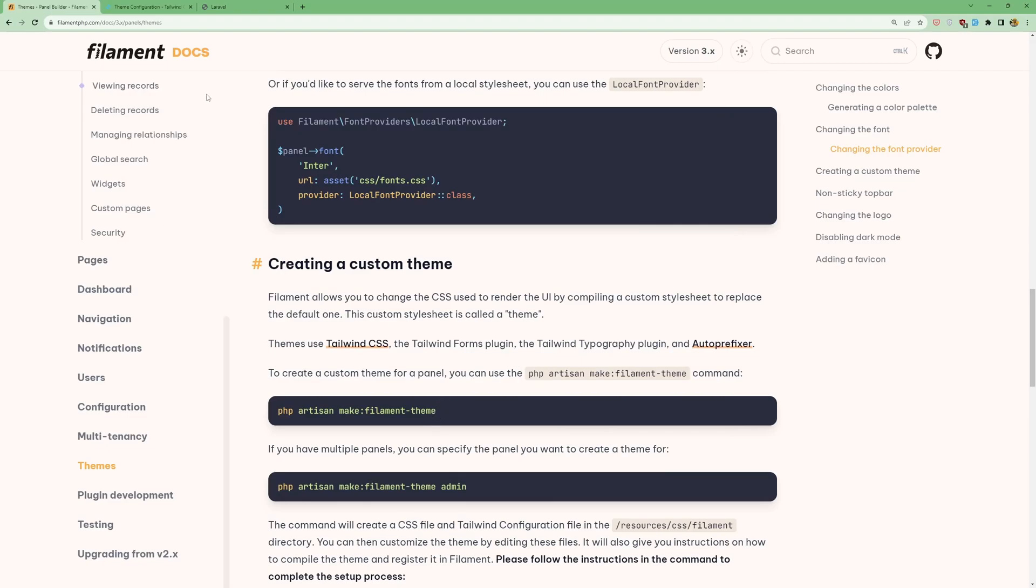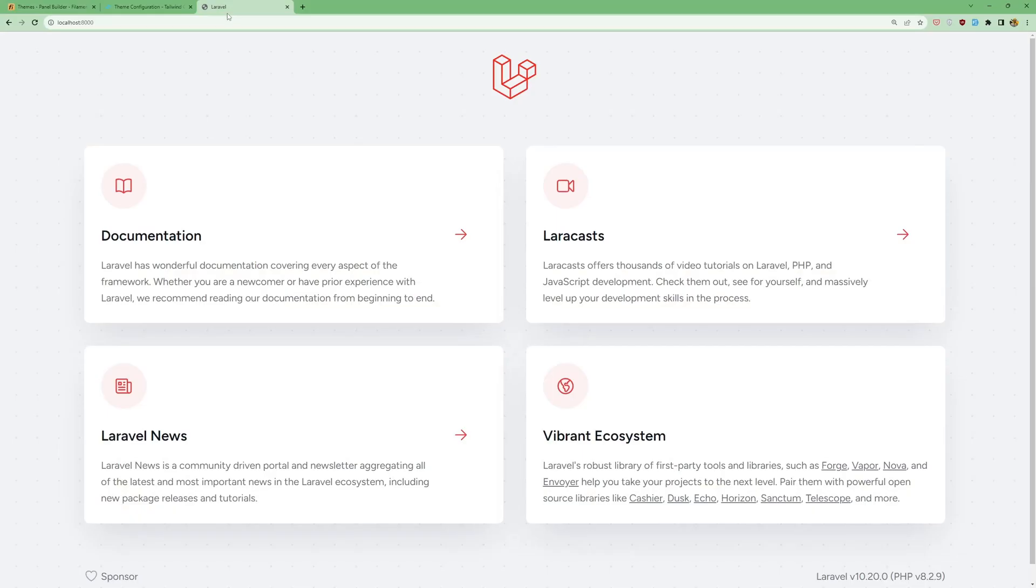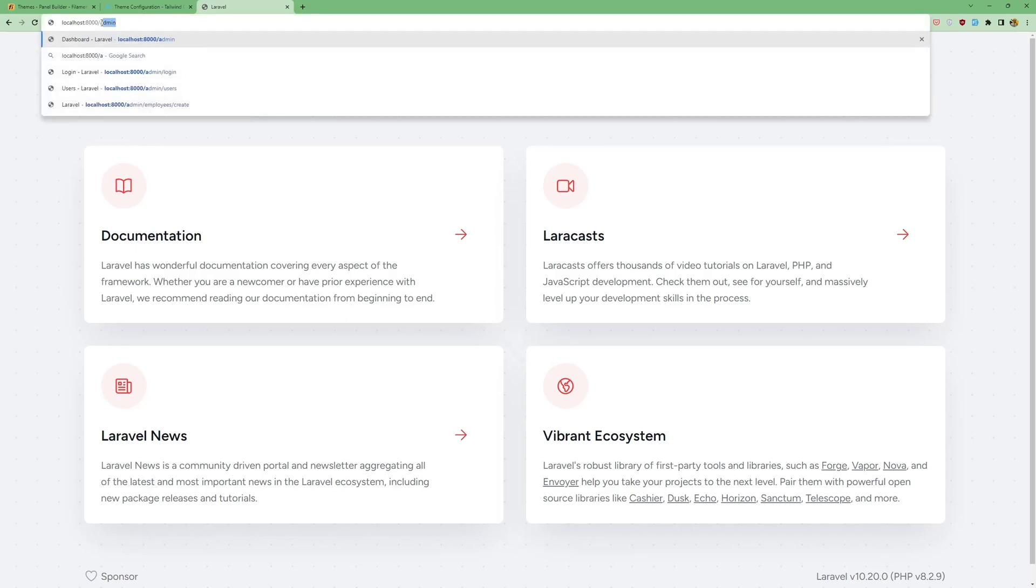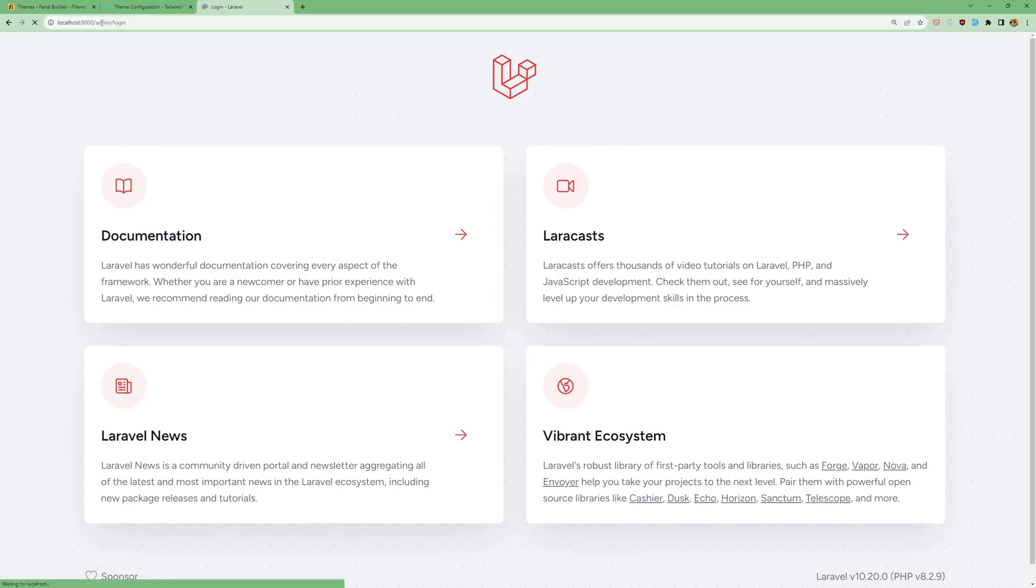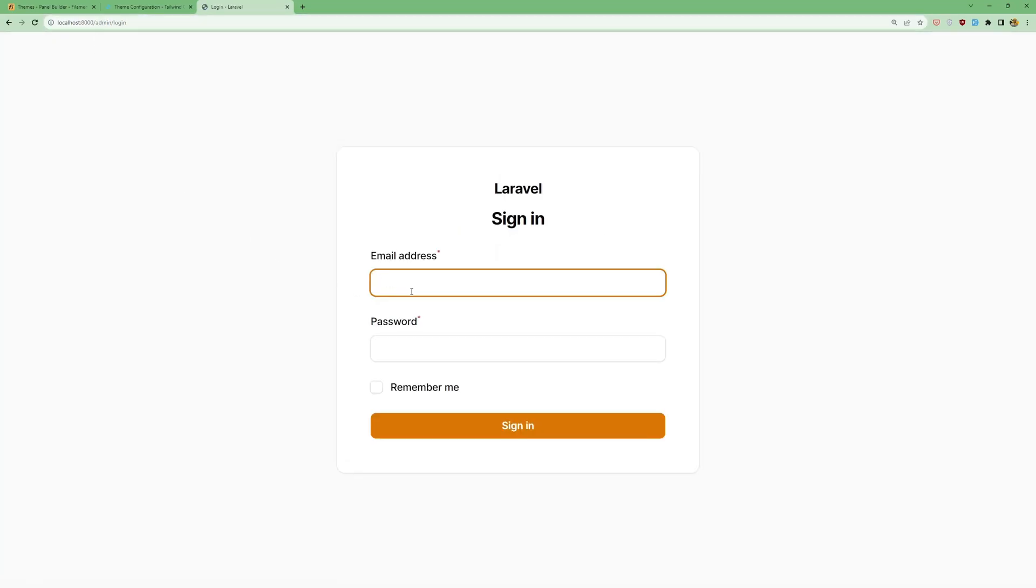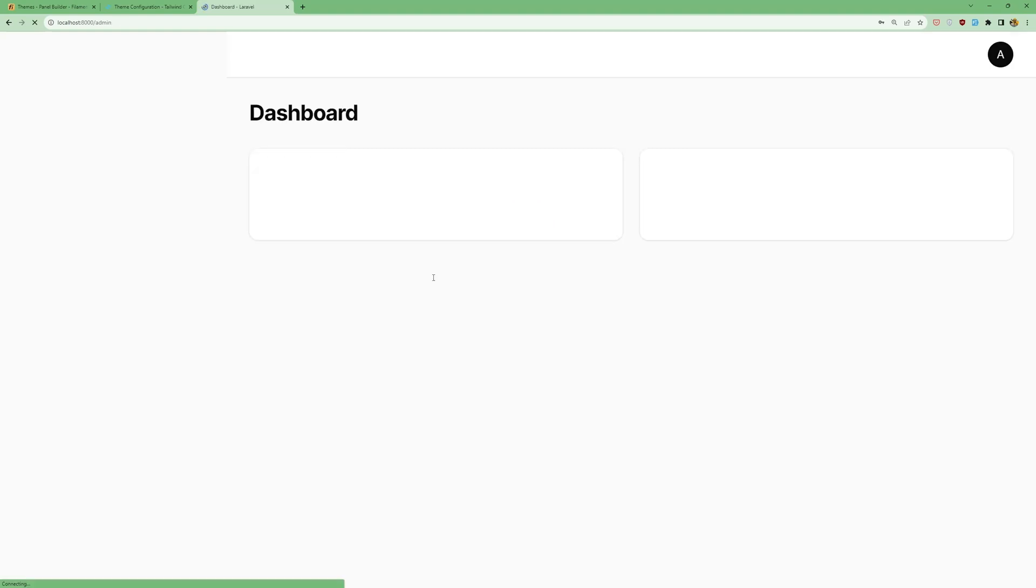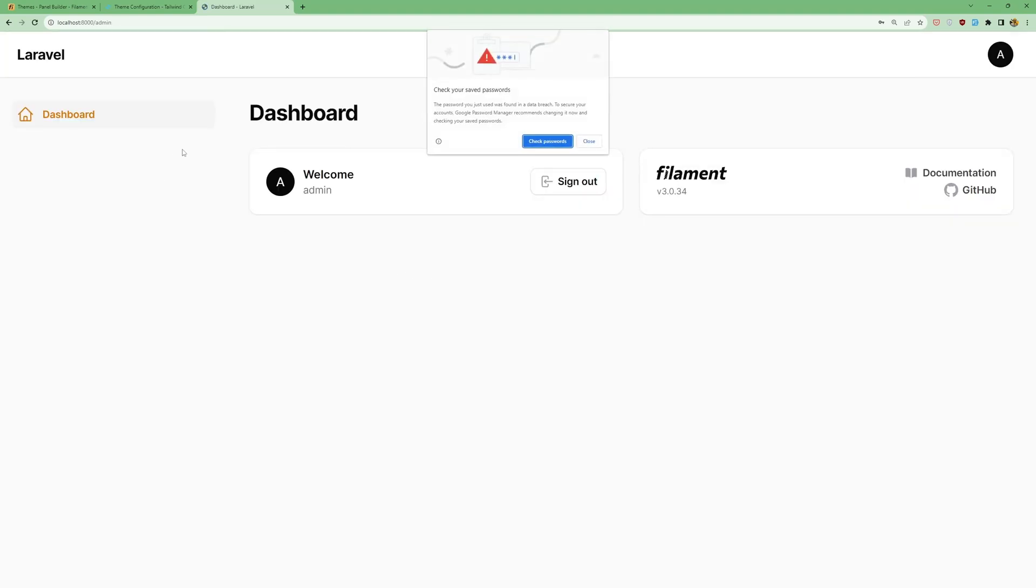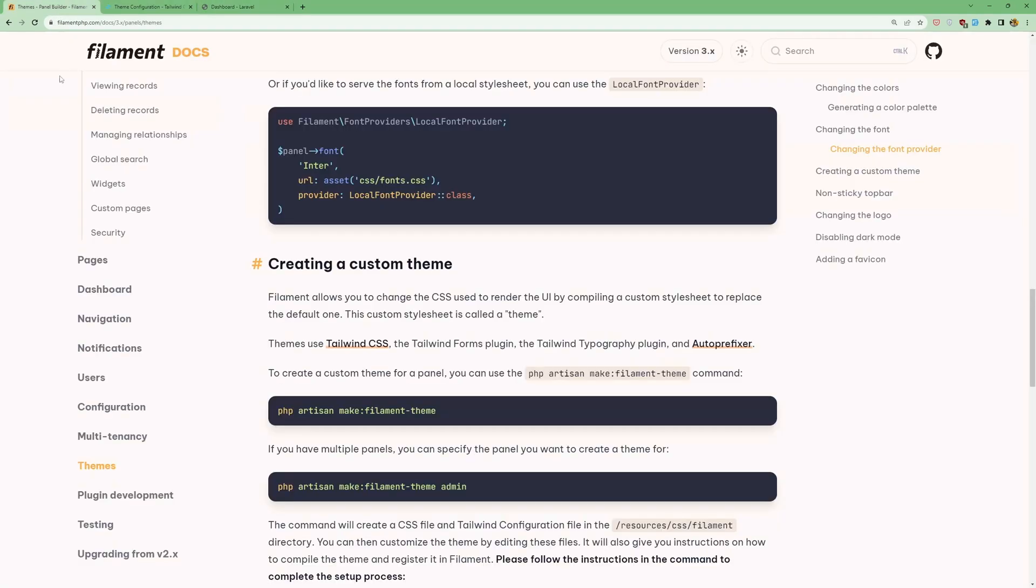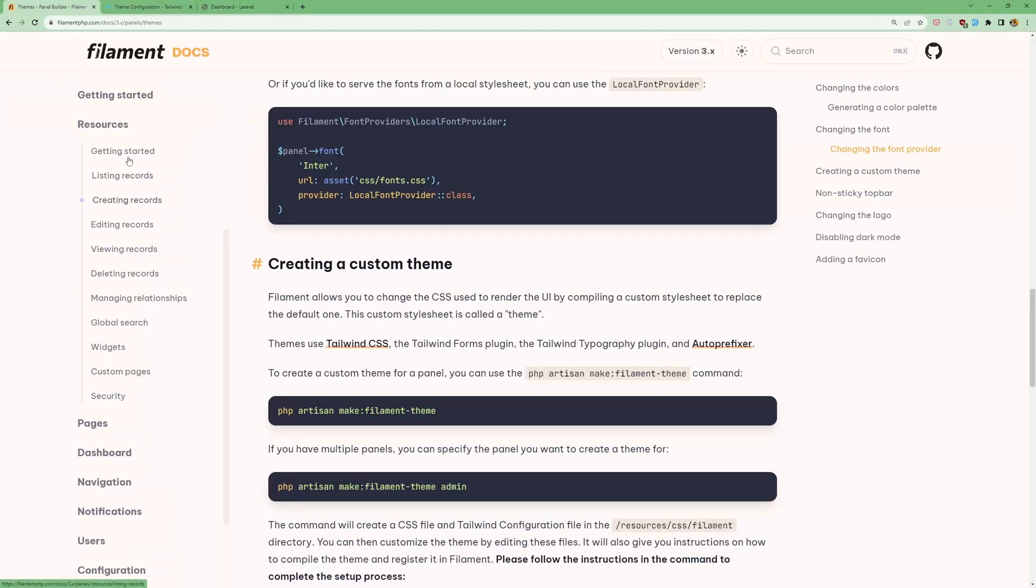Now let's navigate first here. So let's say /admin. I'm going to log in because I have created two users here. So let's say admin@admin.com and add the password, hit enter. And yeah, here we are.